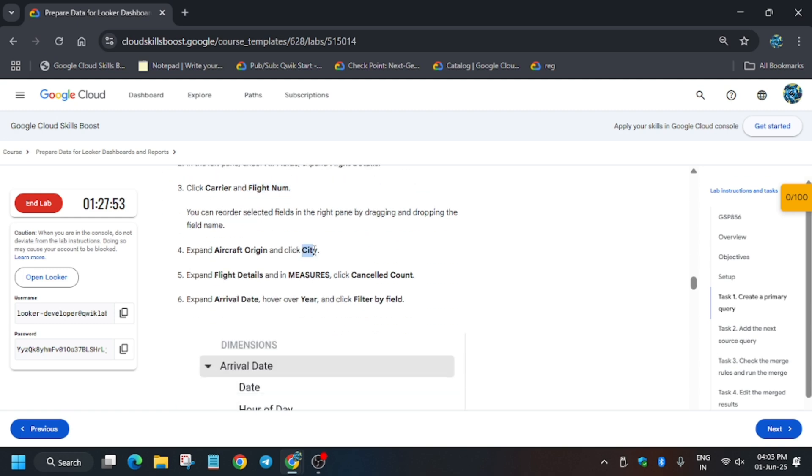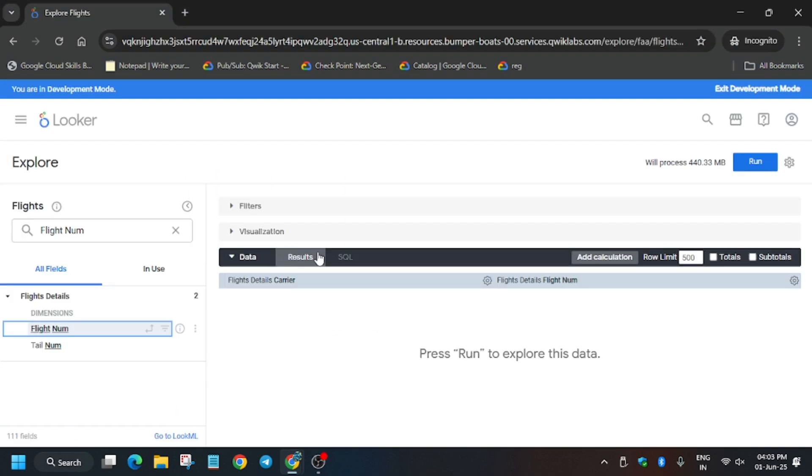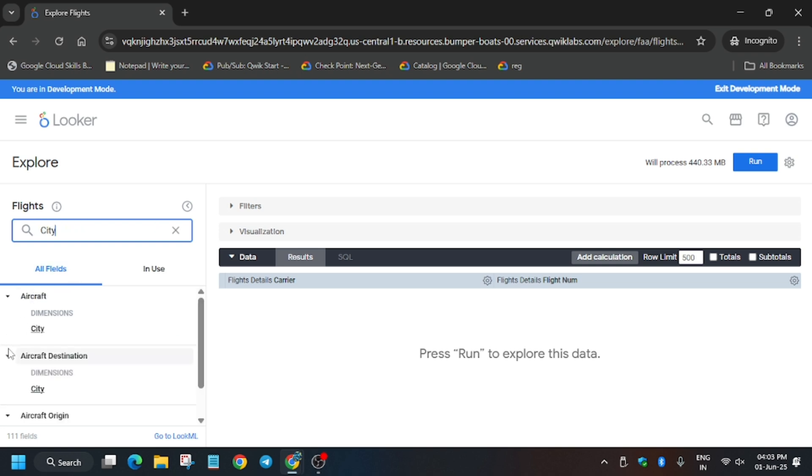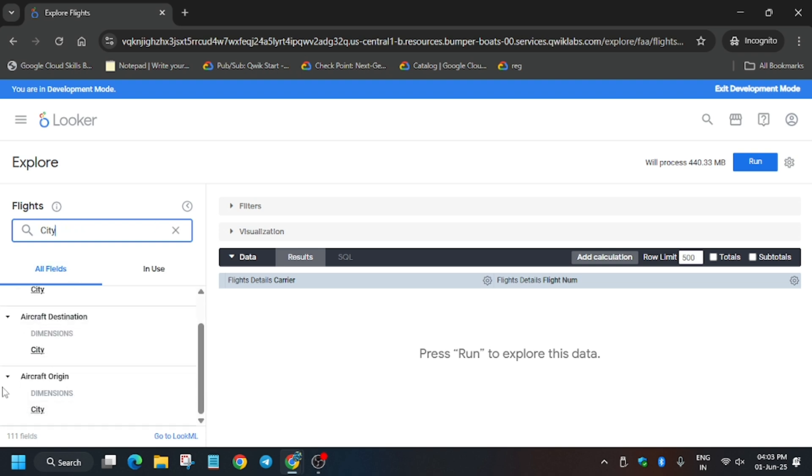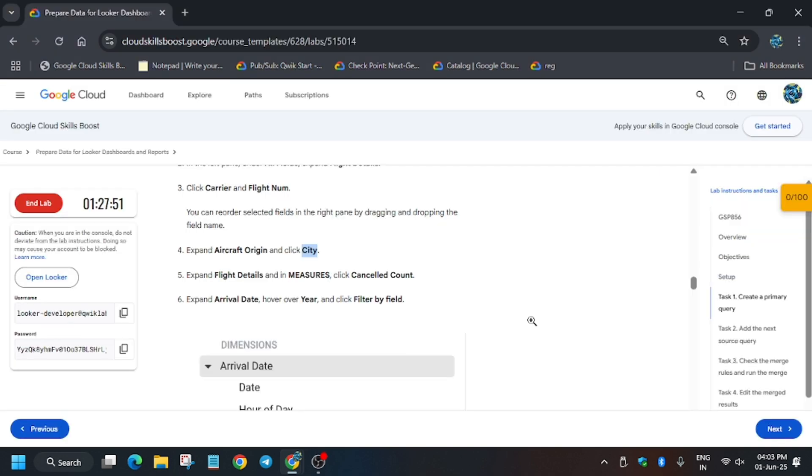These two have been added. Now scroll down. Now we have to add city aircraft origin city. Make sure to check it out. Multiple cities are there. Here you have to just click on Aircraft Origin. Make sure to verify, just click on it.